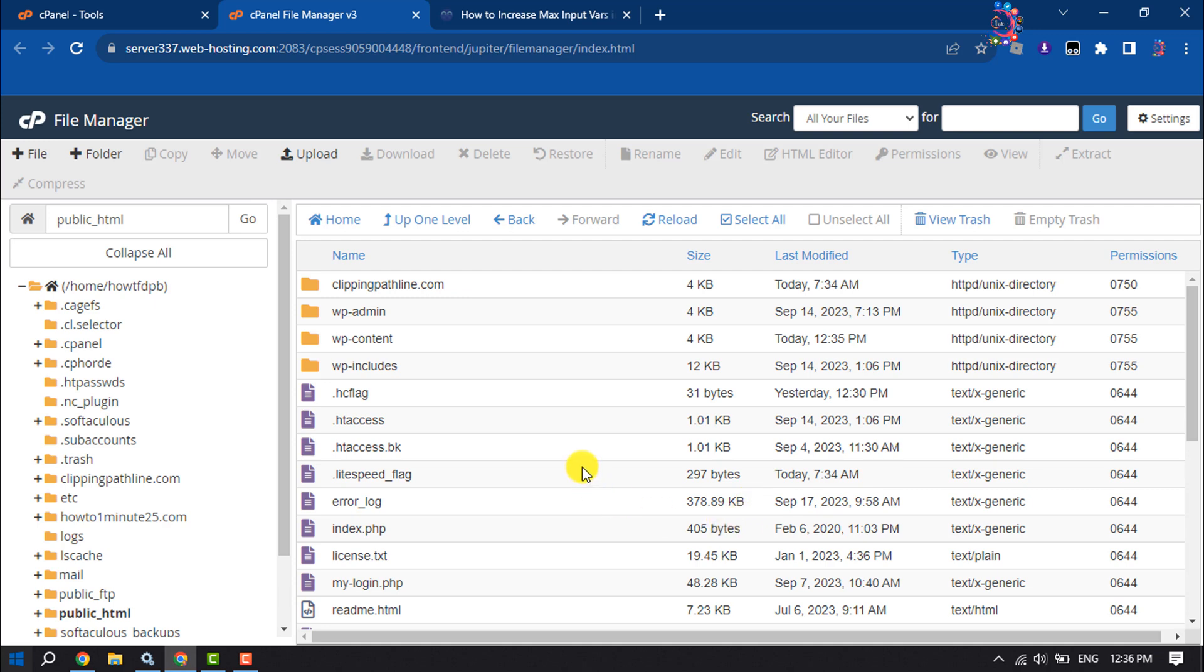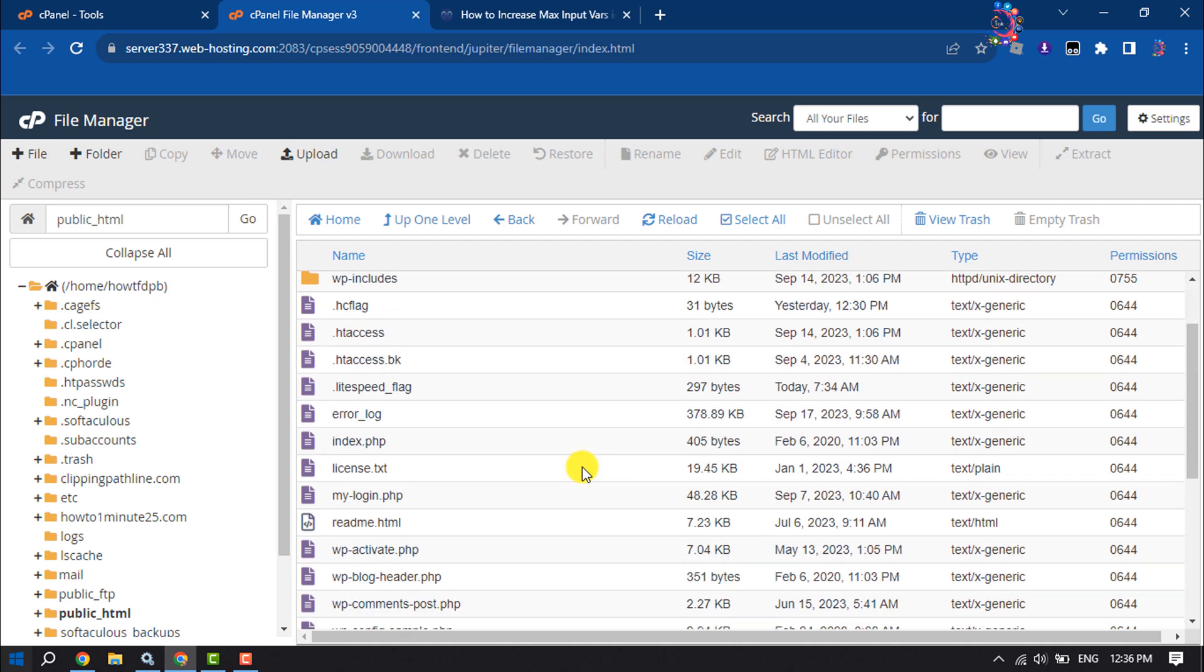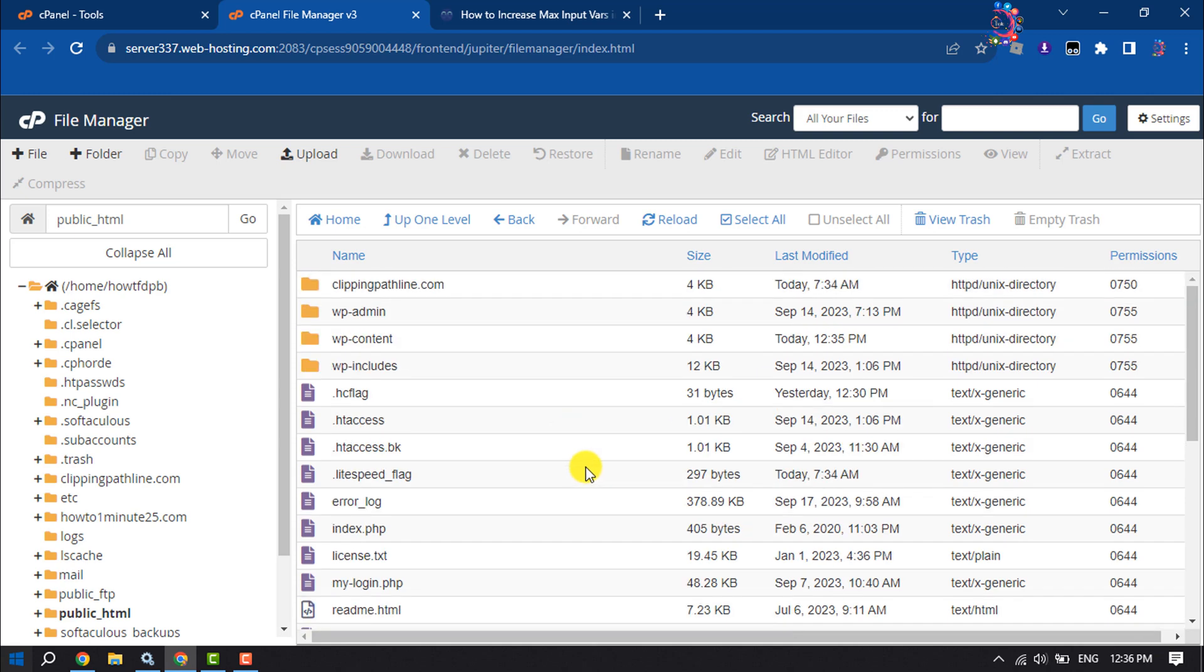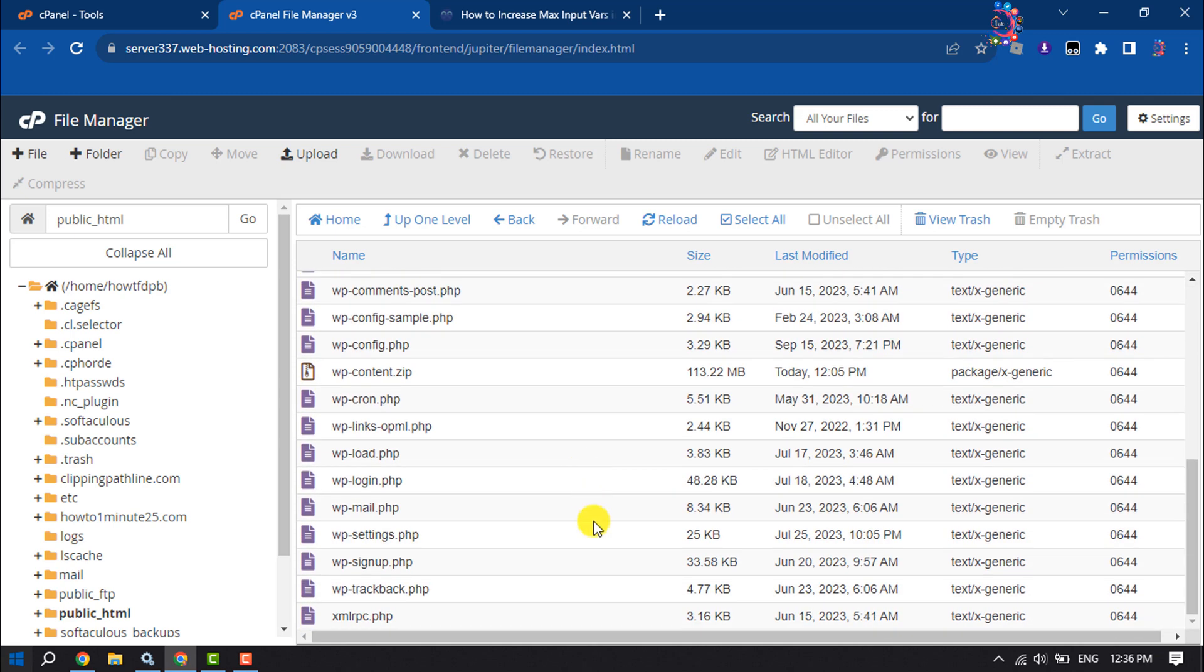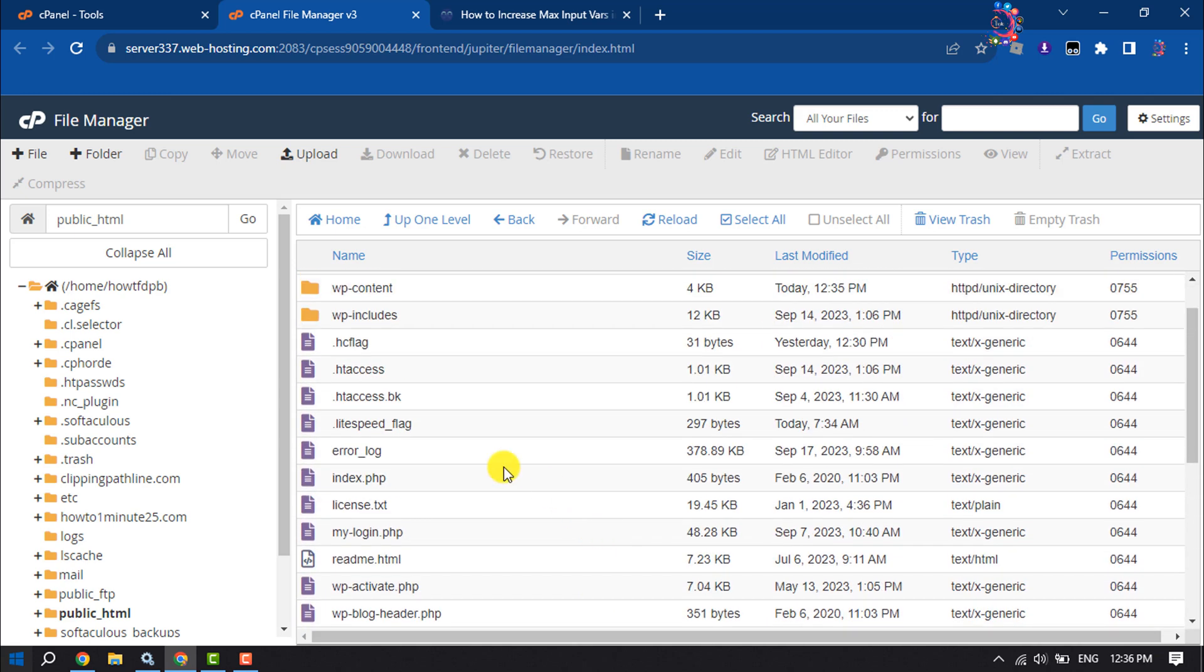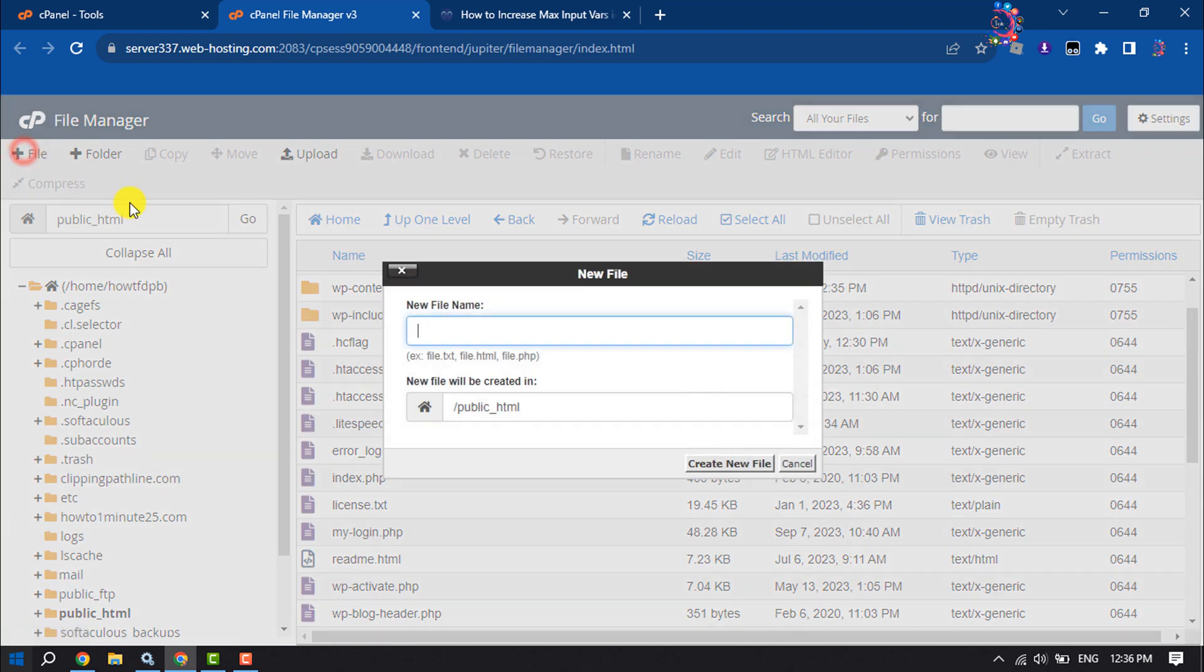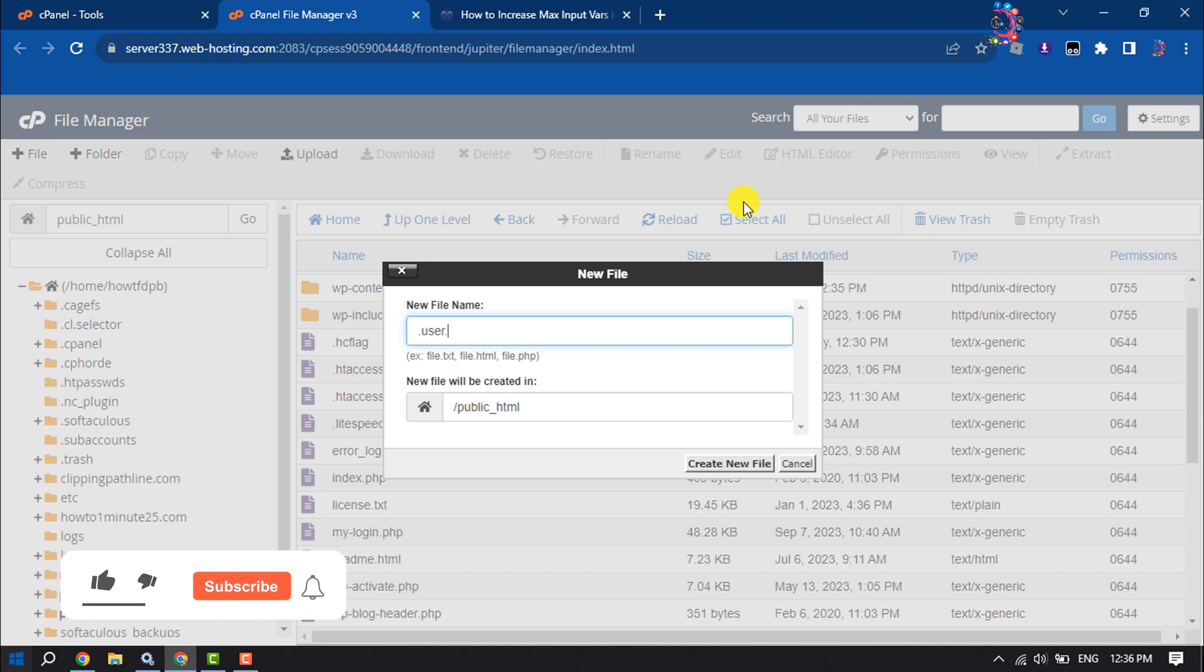Search for the .user.ini file. If this file is not available, click on File and type .user.ini to create this file.